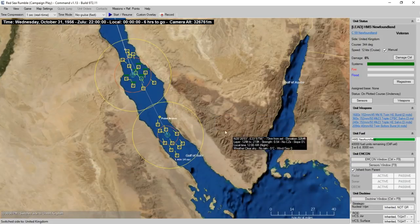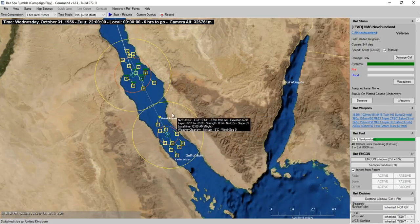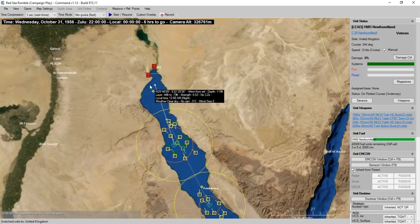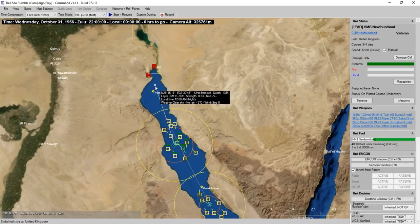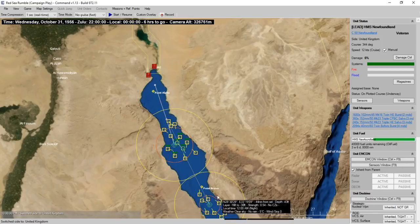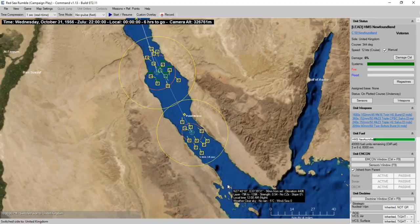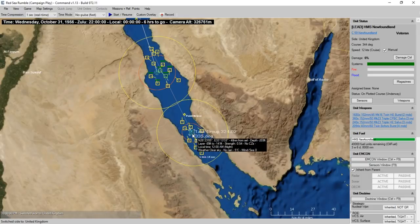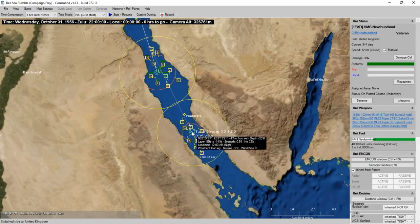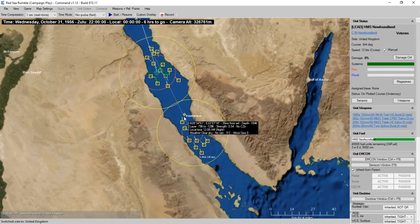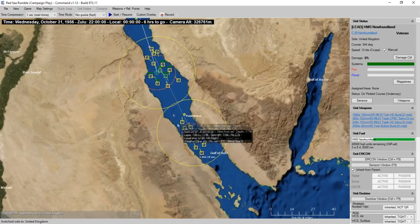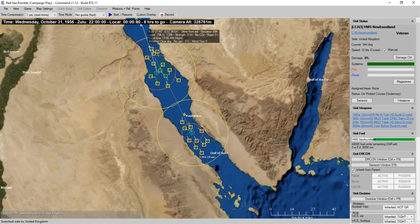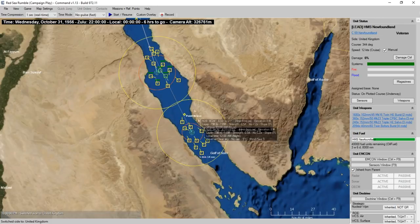Let's go ahead and enter the scenario. We enter the scenario paused. We can see our task groups are split into two groups. Point Alpha is way up here in the north, Point Bravo is down here in the south. Our southern task group is surrounded by a lot of neutral shipping and is approaching Point Bravo.